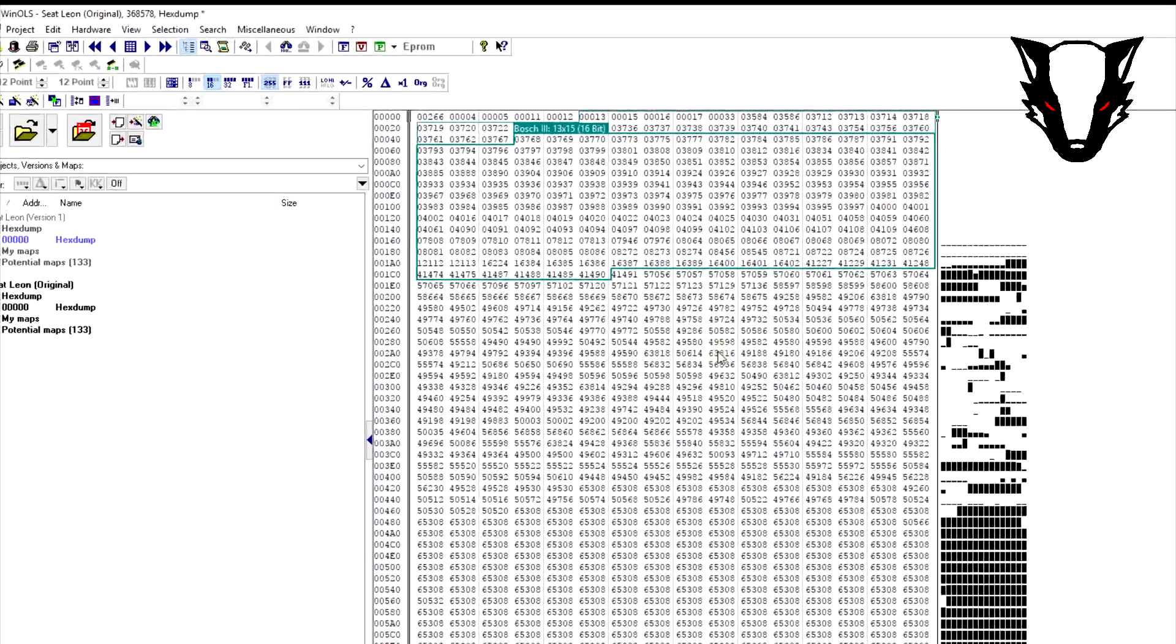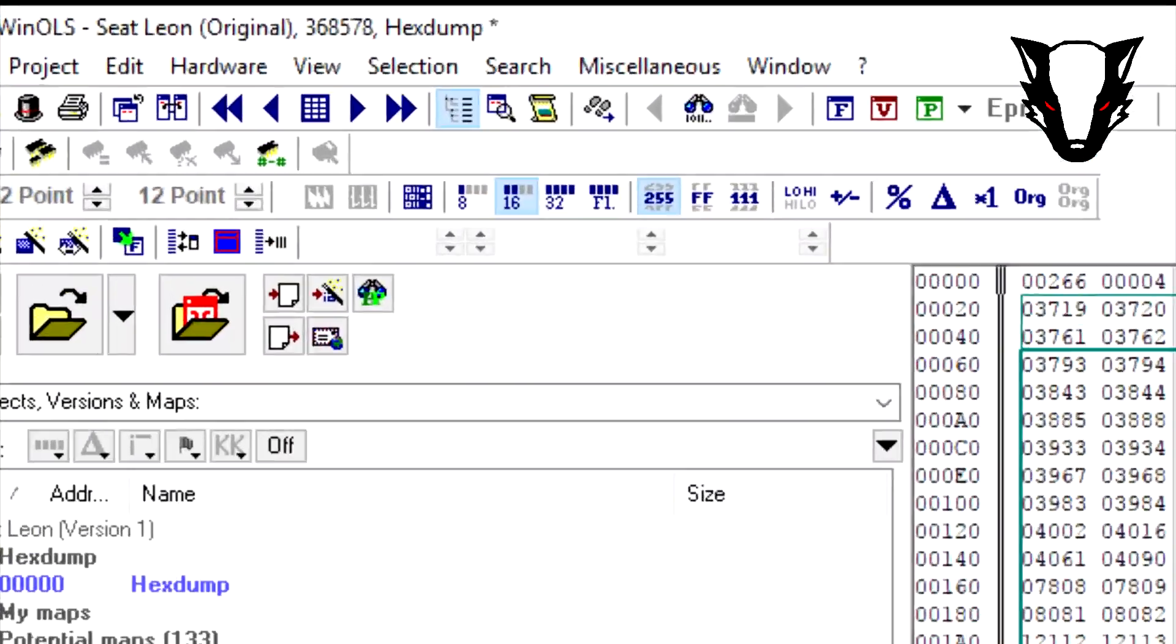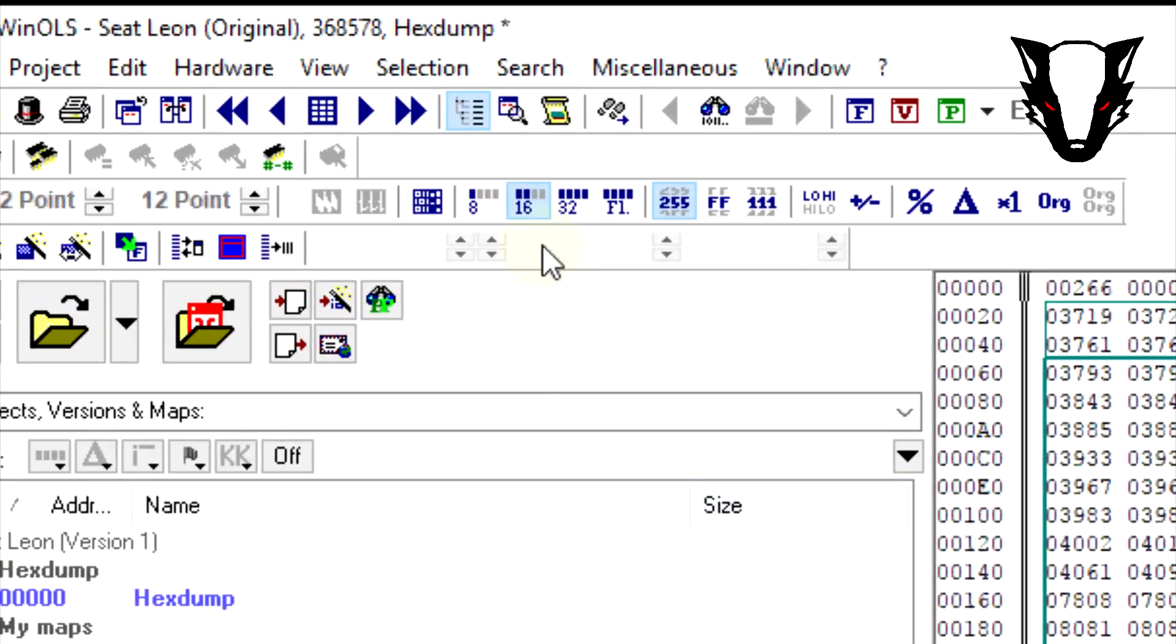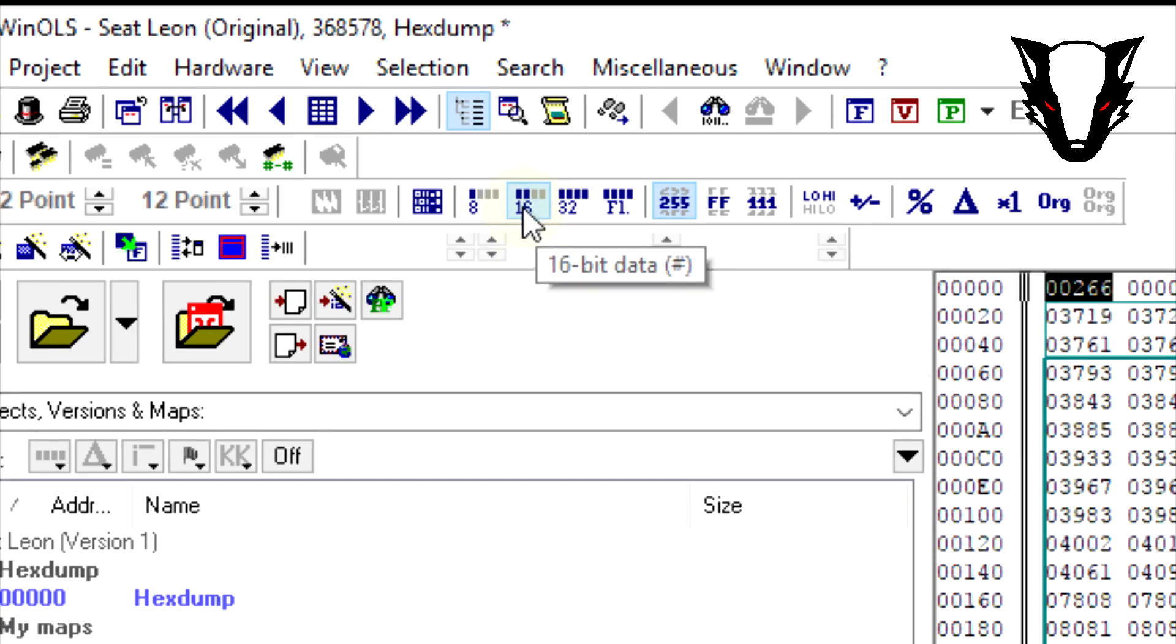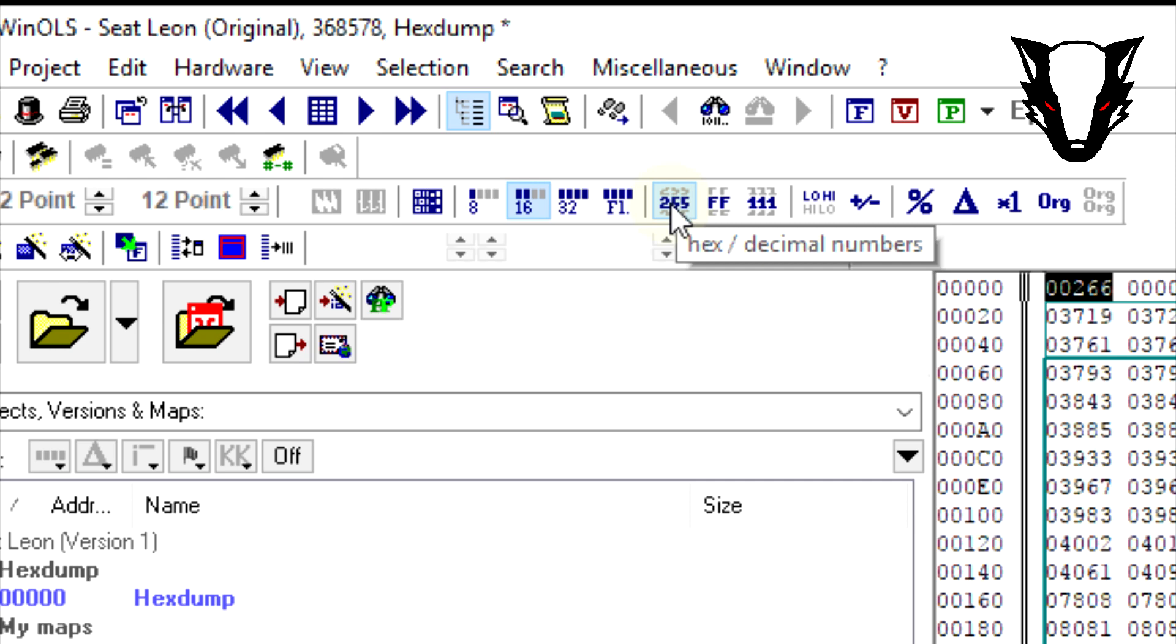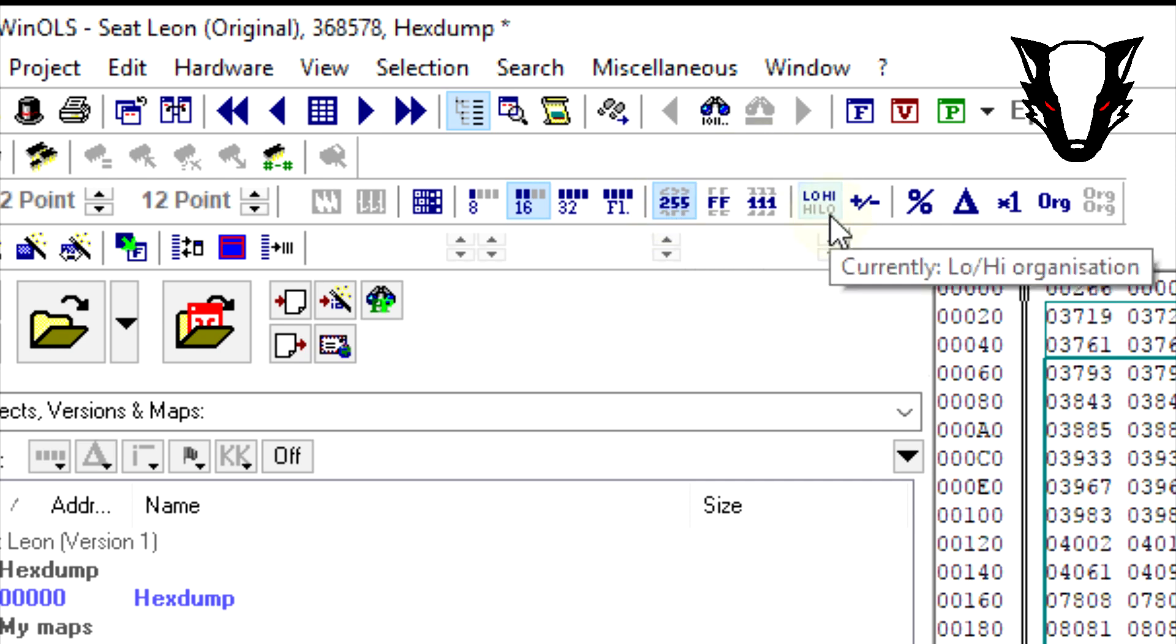Ensuring the following conditions are met: that you're in 16-bit data mode, hex and decimal view, and also in low-high organization.